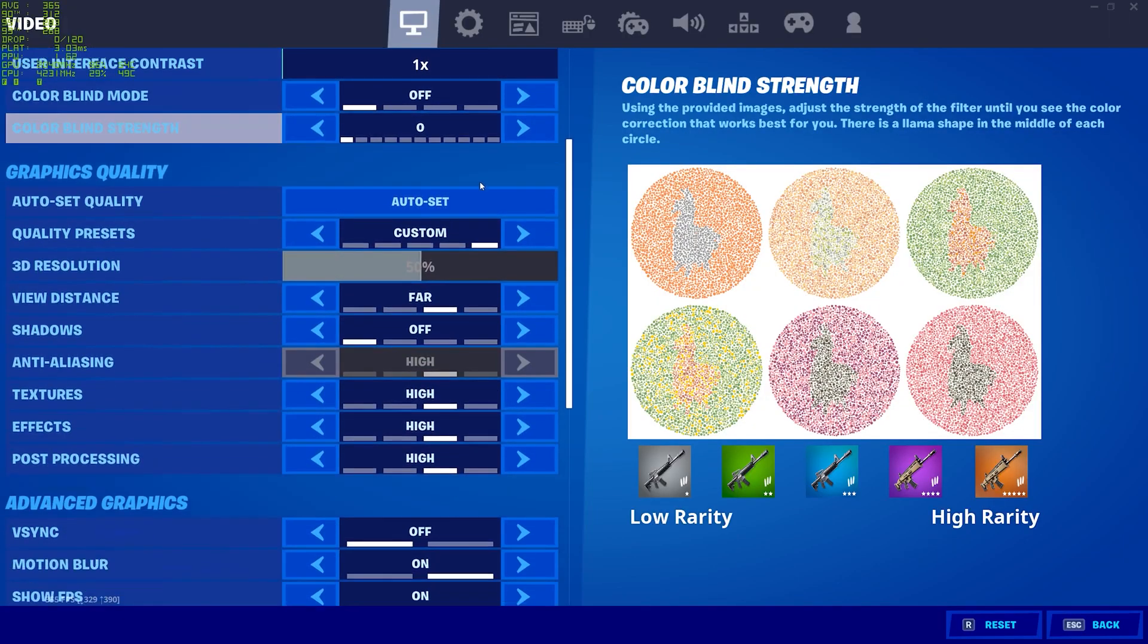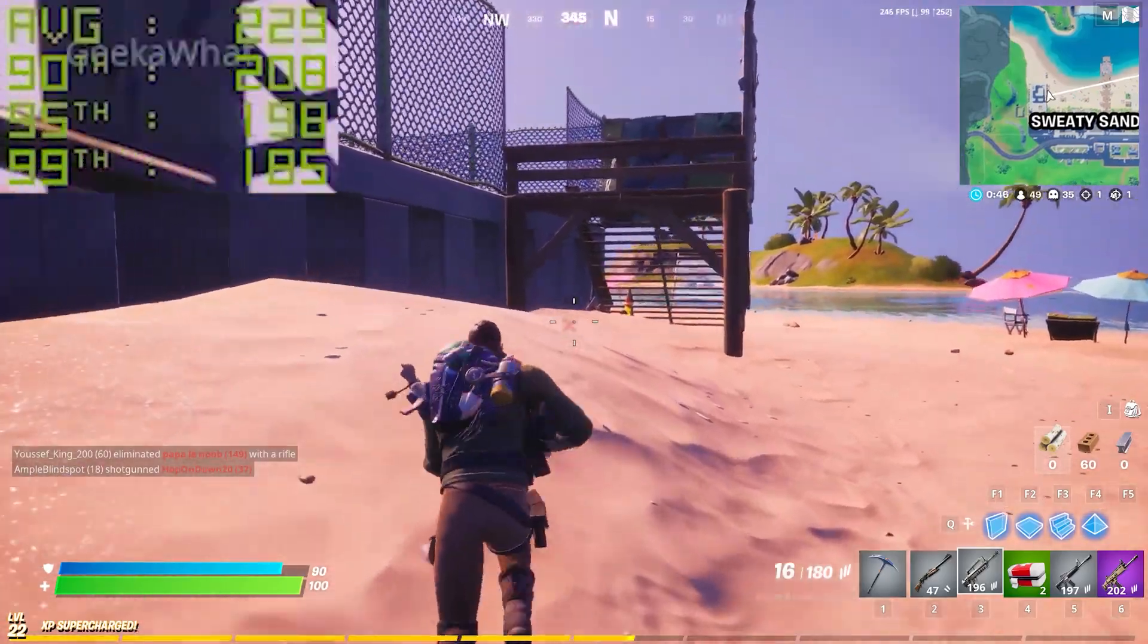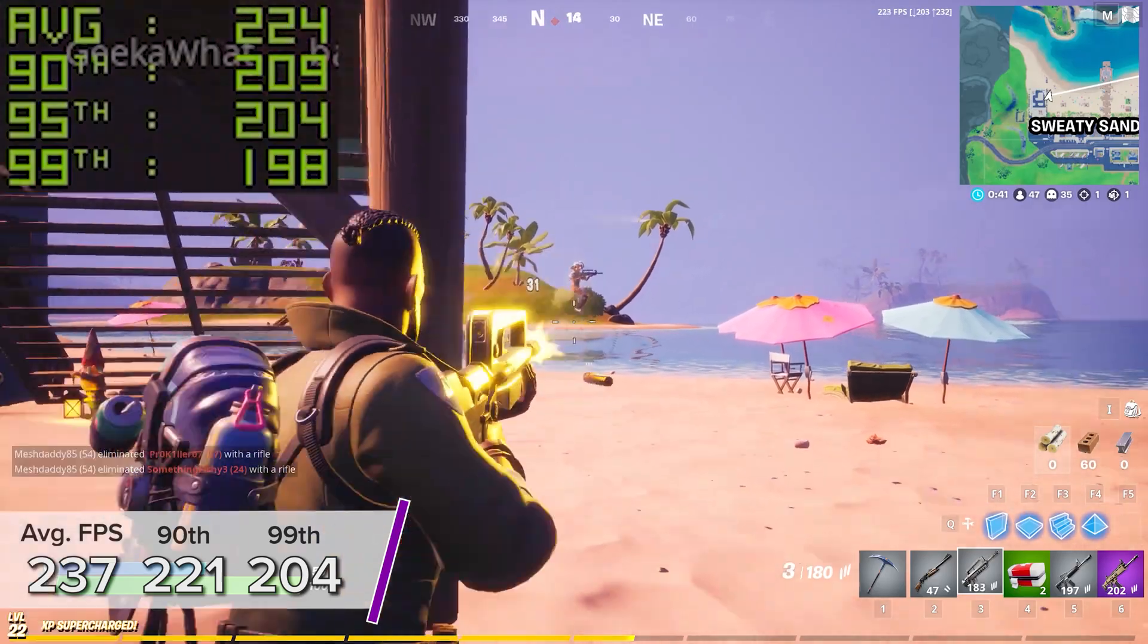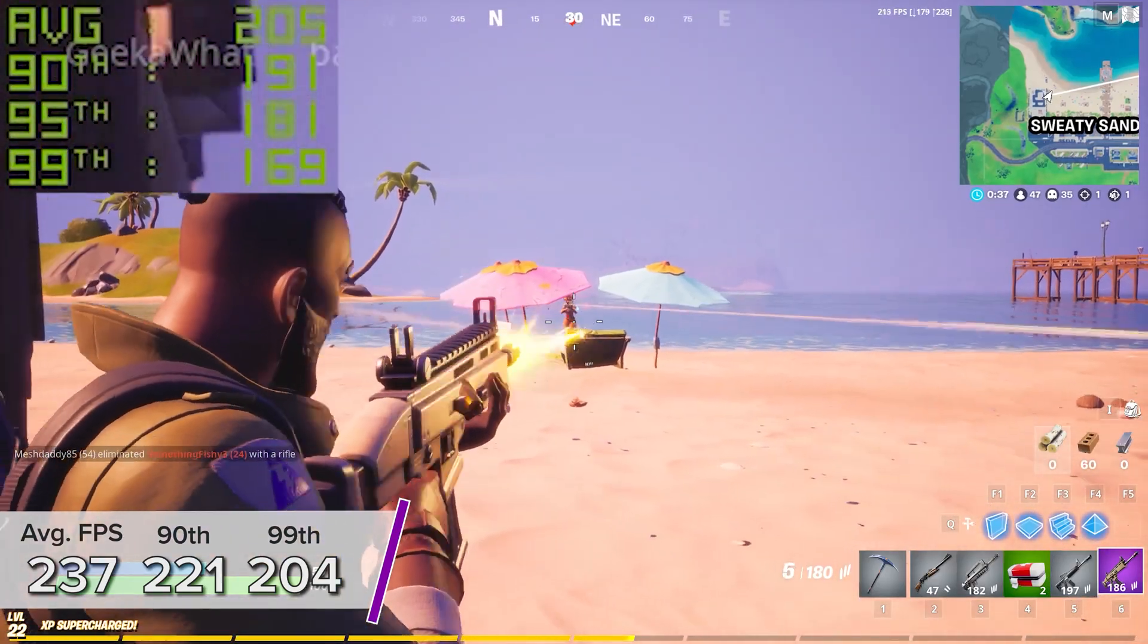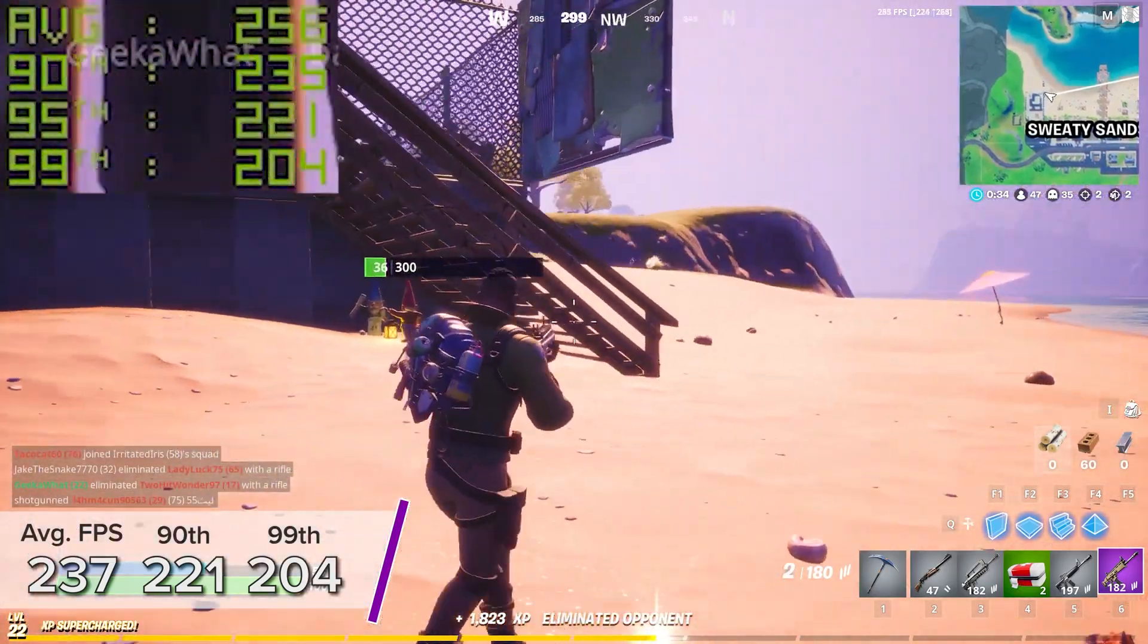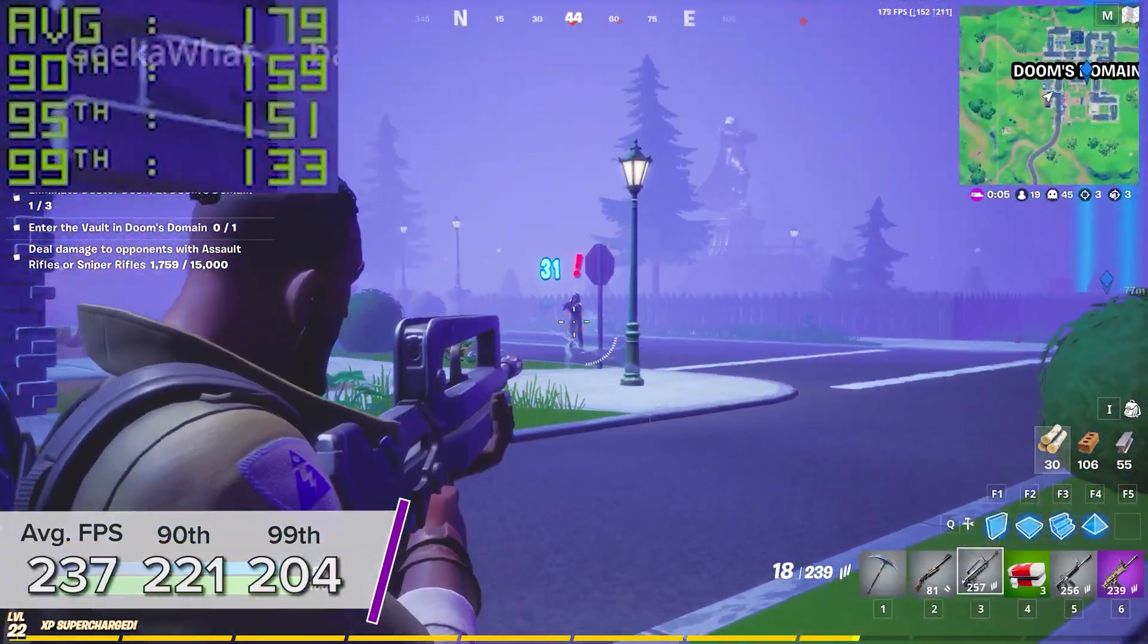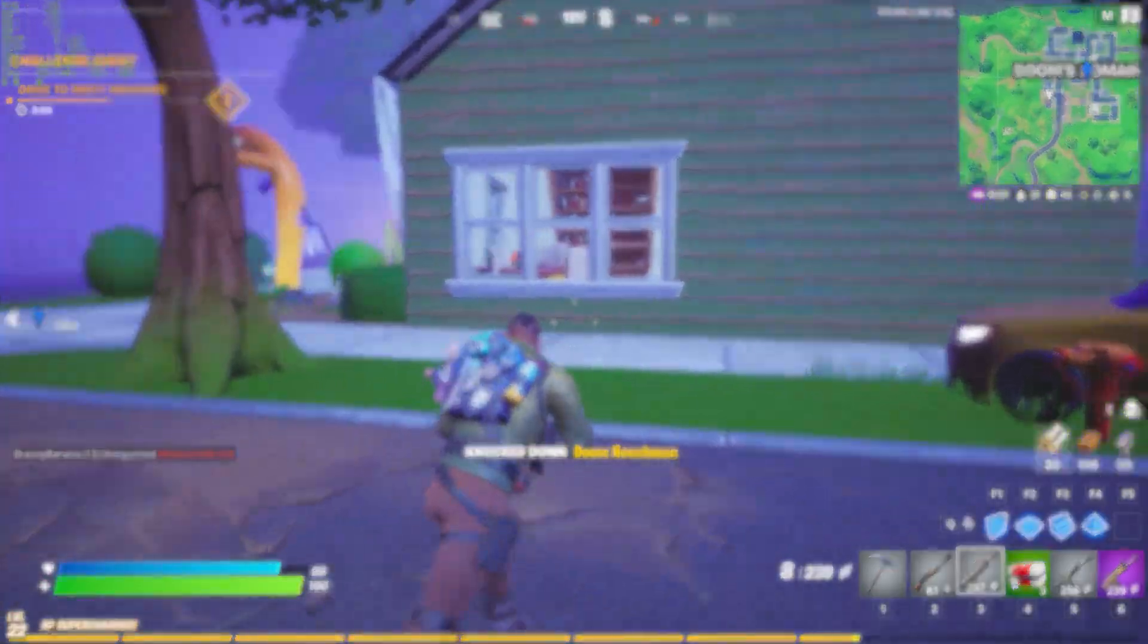Fortnite then is the last game today. I tested it at 1440p high with NVIDIA's lag-busting Reflex tech enabled and DLSS turned on with ray tracing turned off. You're looking at 237 FPS on average with 90th and 99th percentile results of 221 and 204 respectively. Fortnite giving us some very good numbers here today as you would expect, and the game looked absolutely fantastic.